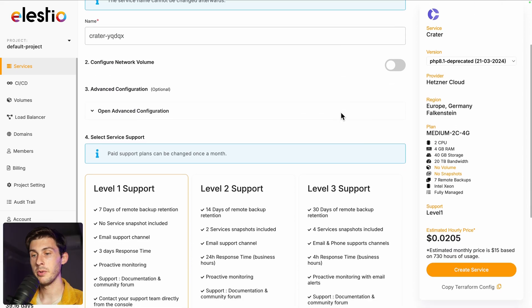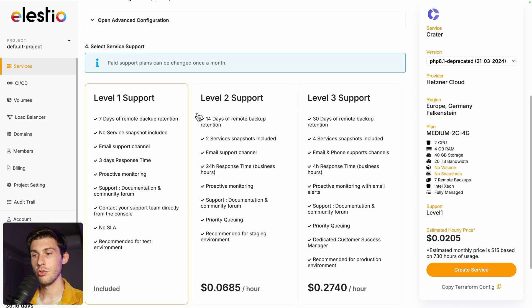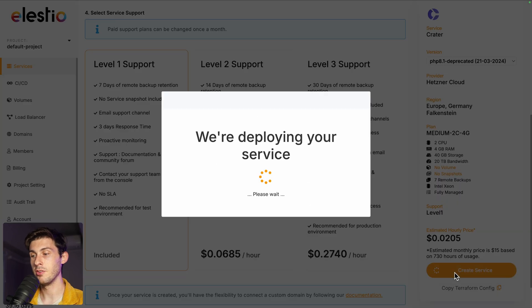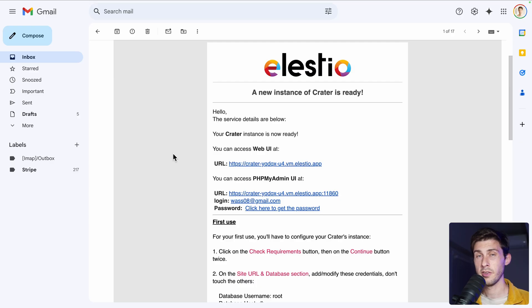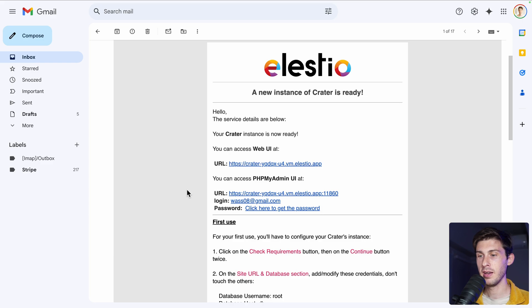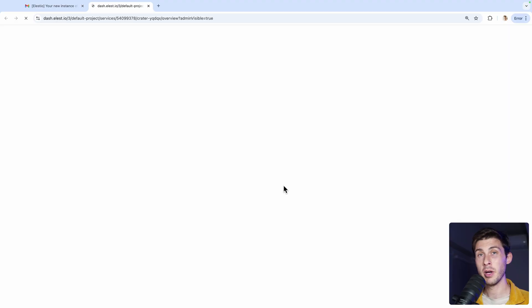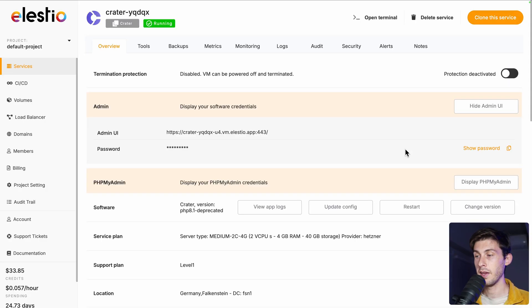Adjust the final settings, choose between the different levels of support. I will keep the free included one and once you are ready, hit the create service. Once the installation is finished, you will receive an email.